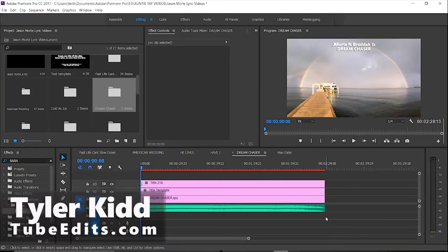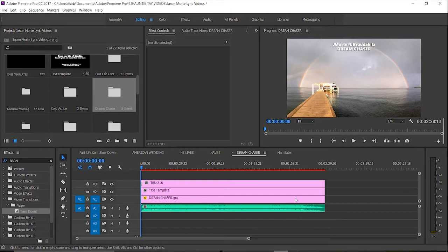What's up? Tyler Kidd here and today I'm gonna try and help you get quicker at your lyric video editing. If you use Premiere Pro, this is for you.